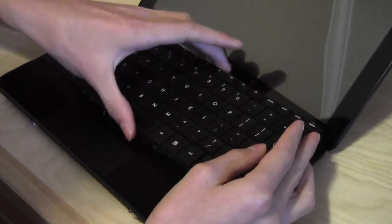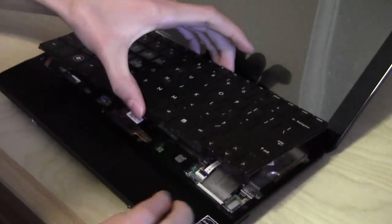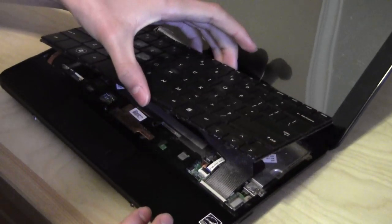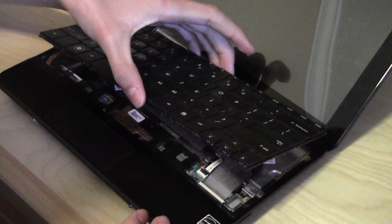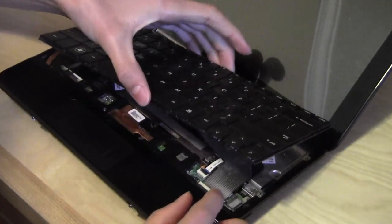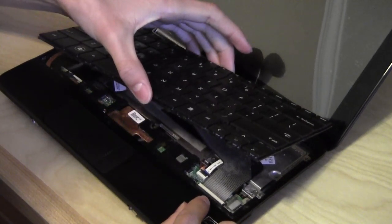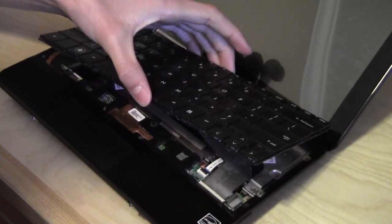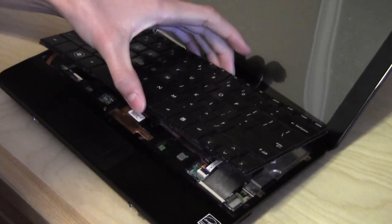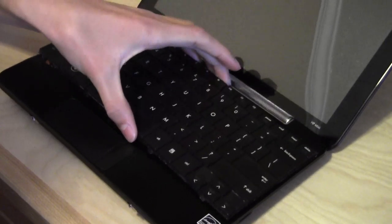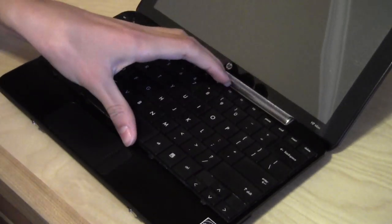And this particular connector is a ZIF connector, which stands for Zero Insertion Force. You can see it right down here. So in the next step, we'll show you how to remove that.